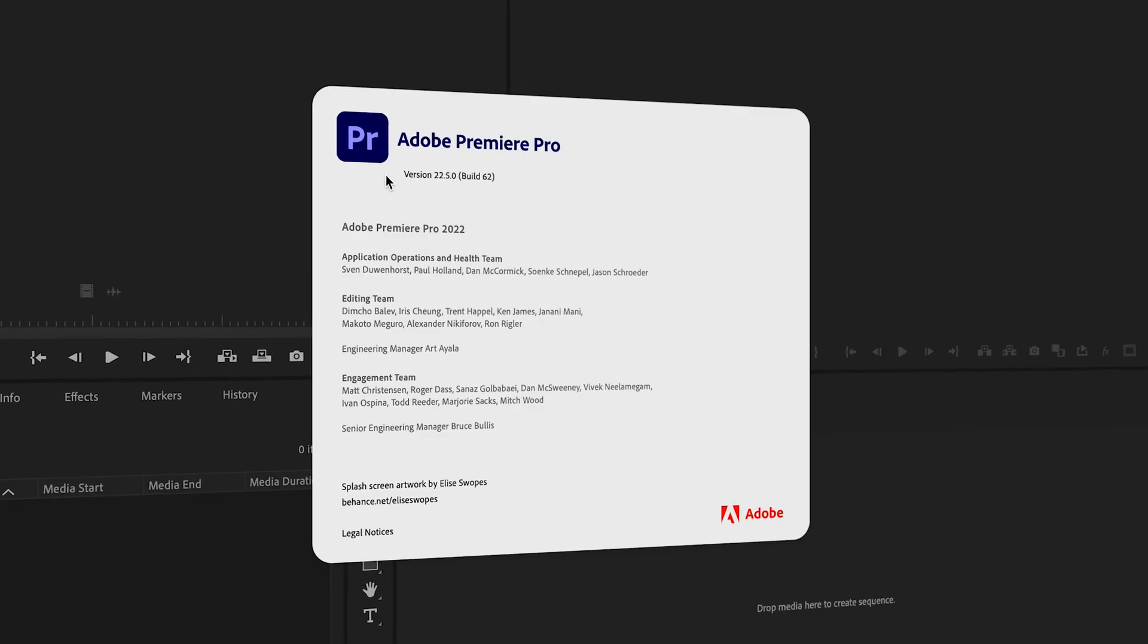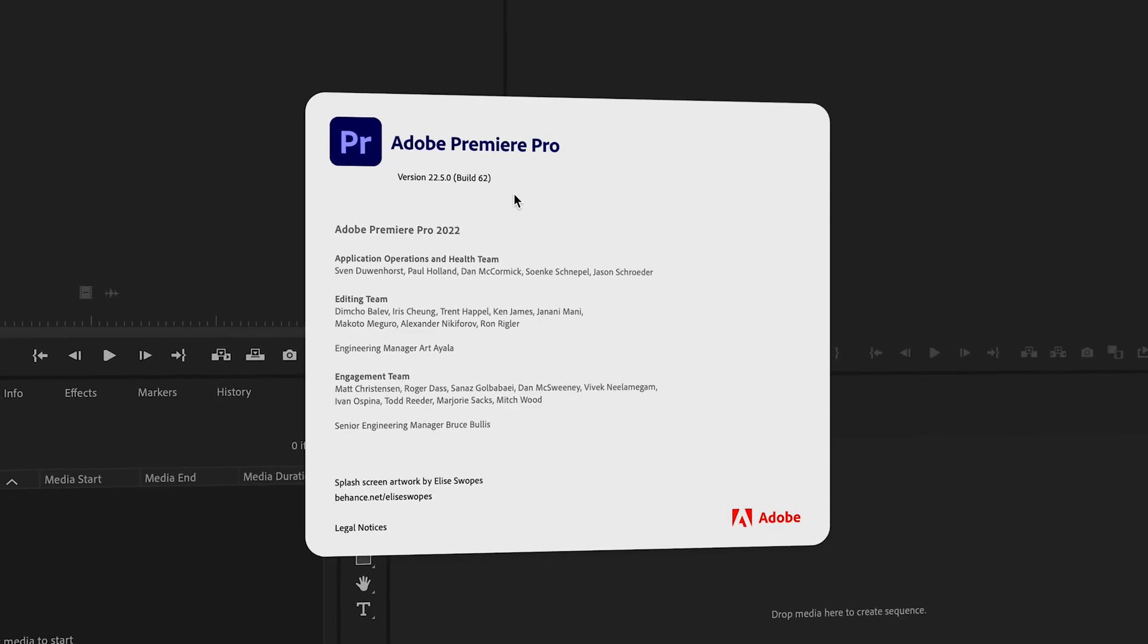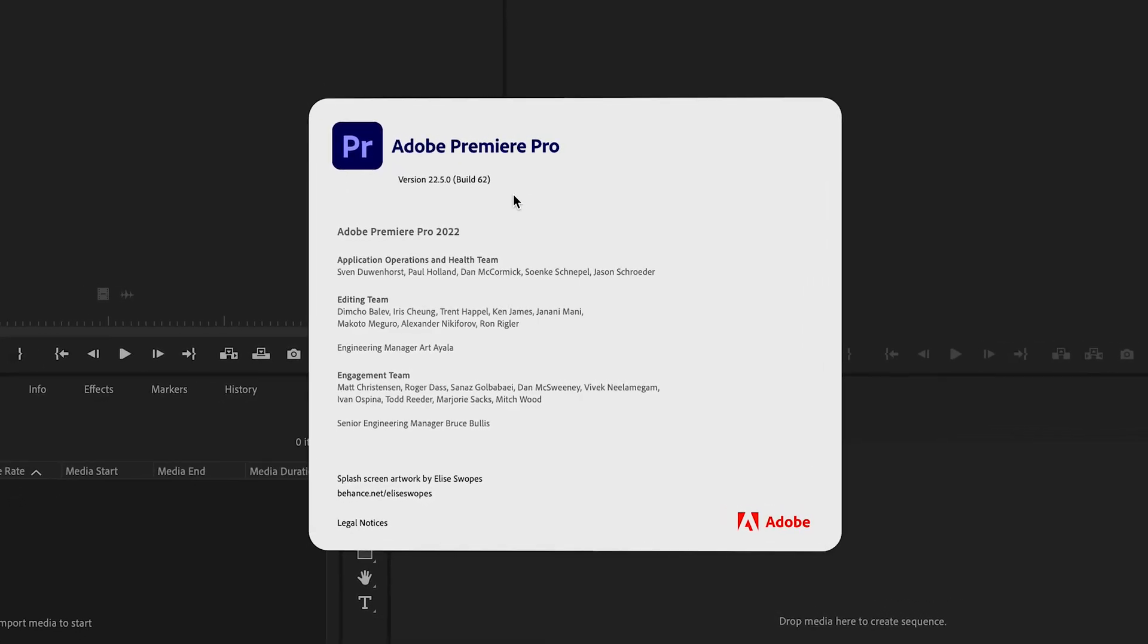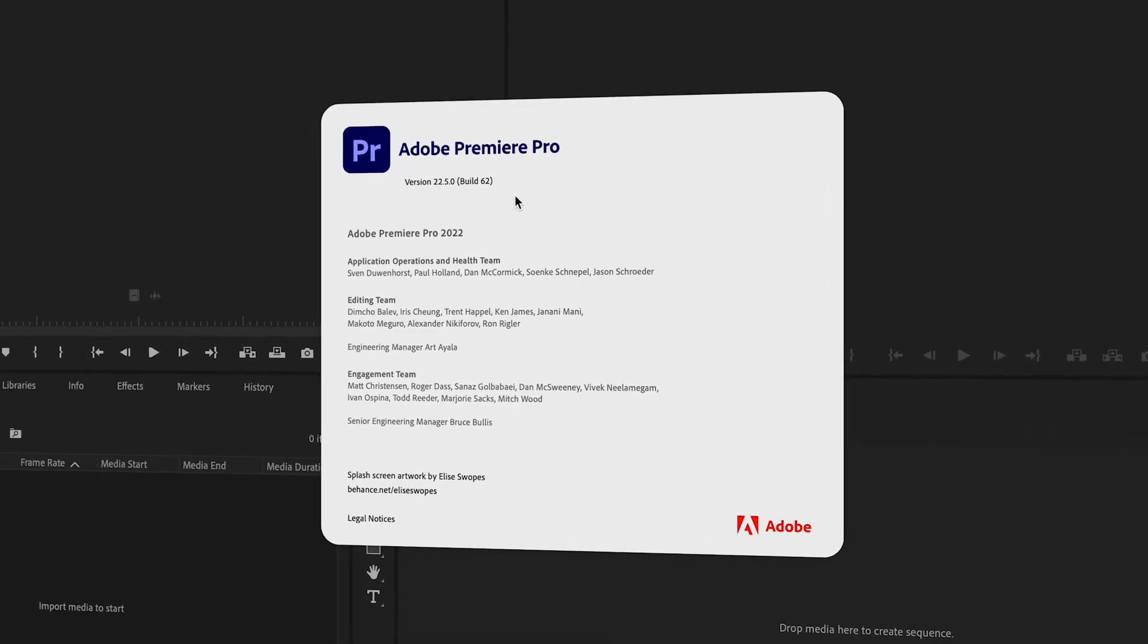Premiere Pro just updated to version 22.5, and in this video I'm going to show you exactly what those new features are.